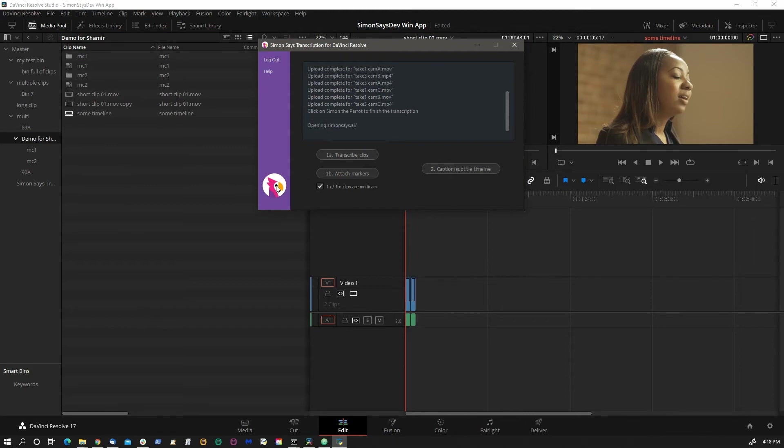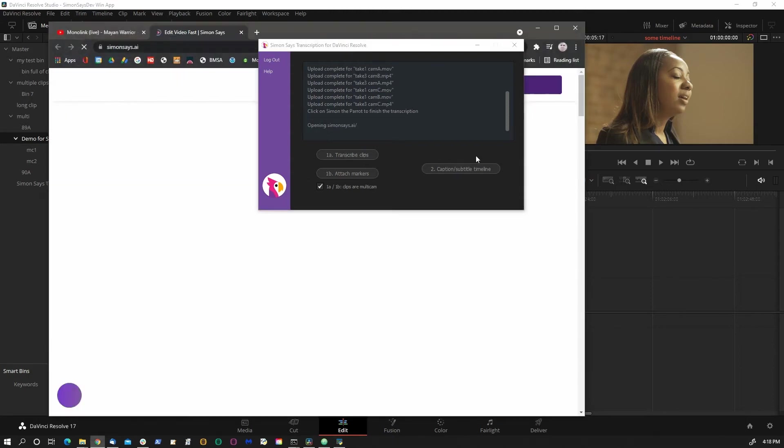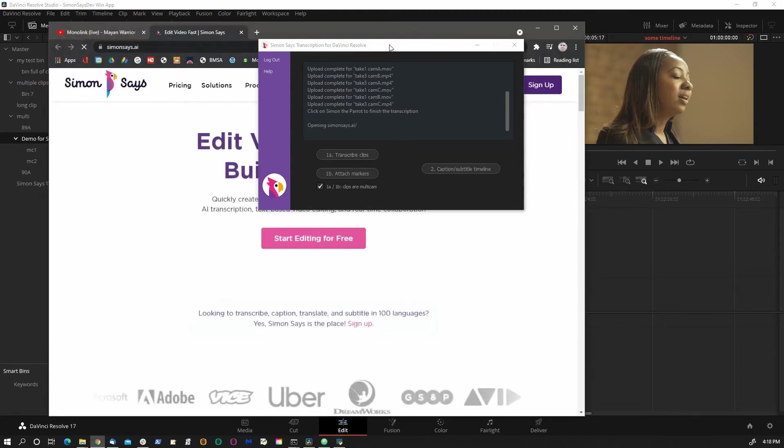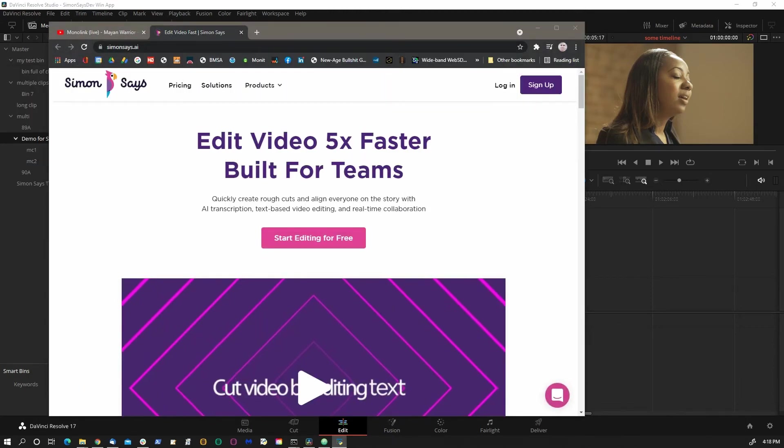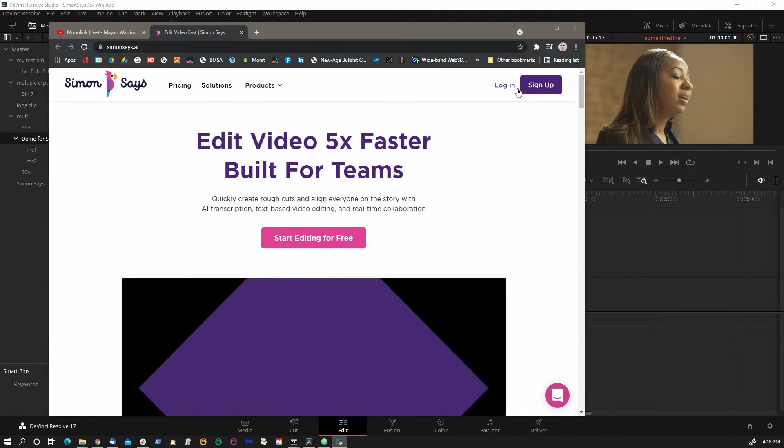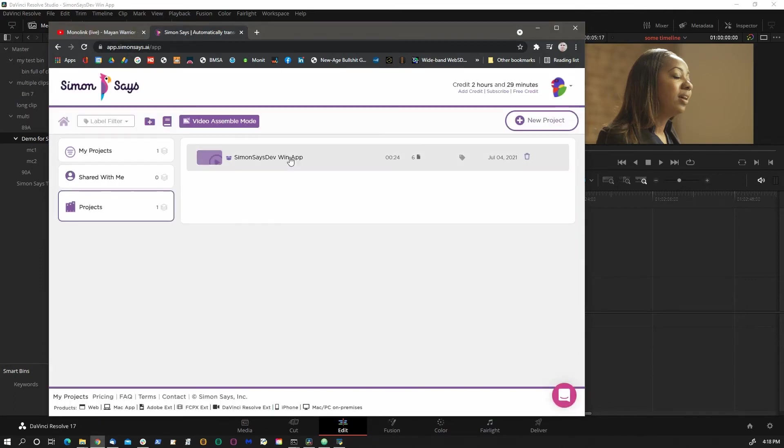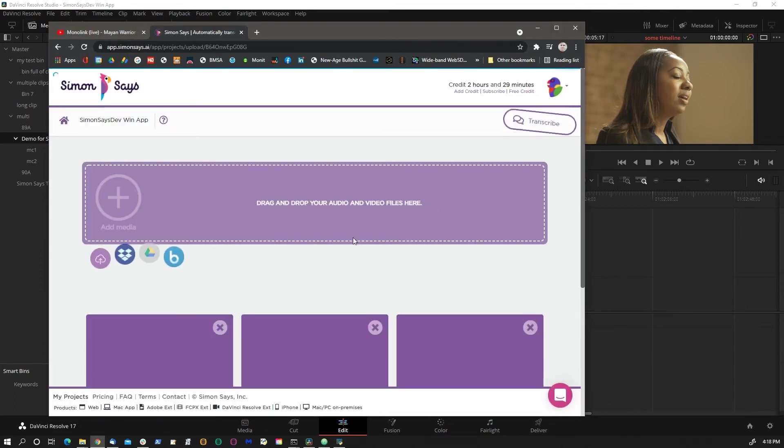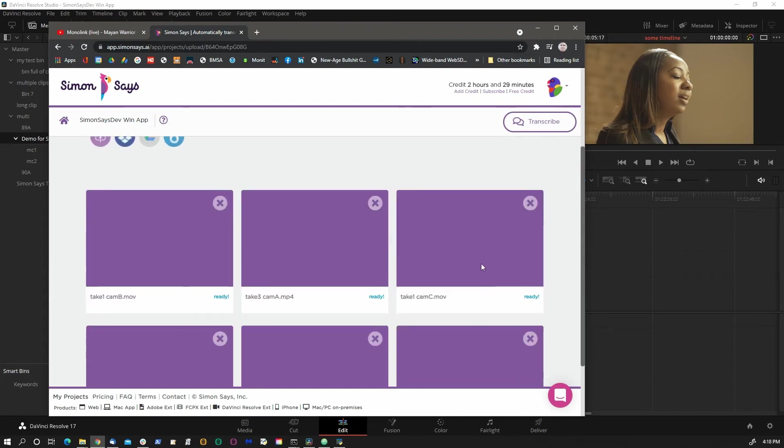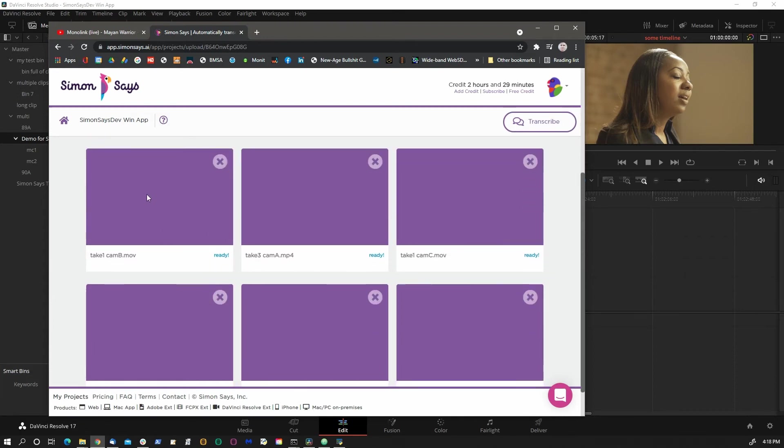Okay, let's click Simon. So these are the six clips that make up the two multicam clips. The web app really has no way of differentiating that they somehow belong to a multicam clip. To the web app, these are just individual clips.